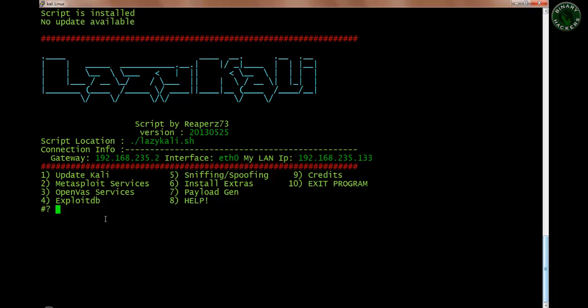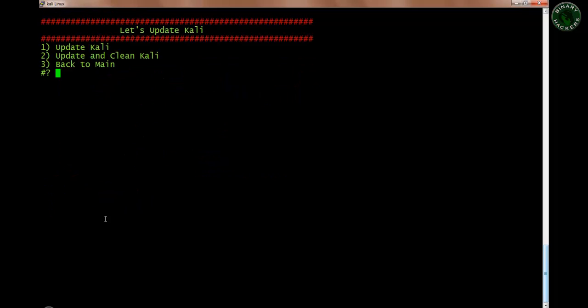To go into that option, type 1 and press enter. There are three options: if you want to update only Kali Linux, choose the first option and press enter. If you want to update Kali Linux and also clean the cache and temporary files, choose the second option. I'm not updating my machine because I already updated Kali Linux, so I'm switching back to the menu.